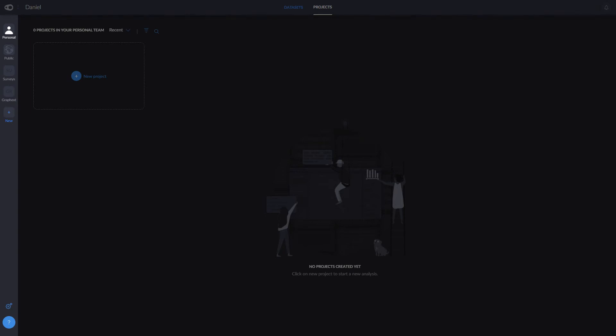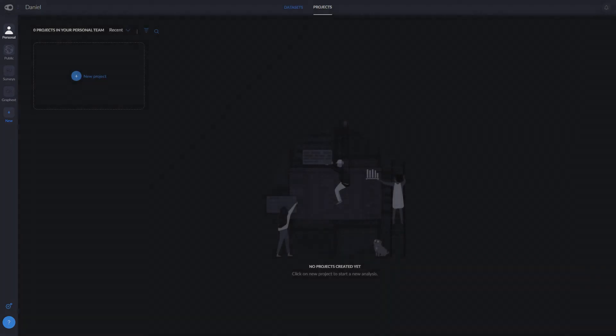In public, you'll find projects that we've created and you can explore. Today we'll use our two databases, Donald Trump's tweets and the Titanic passenger information.